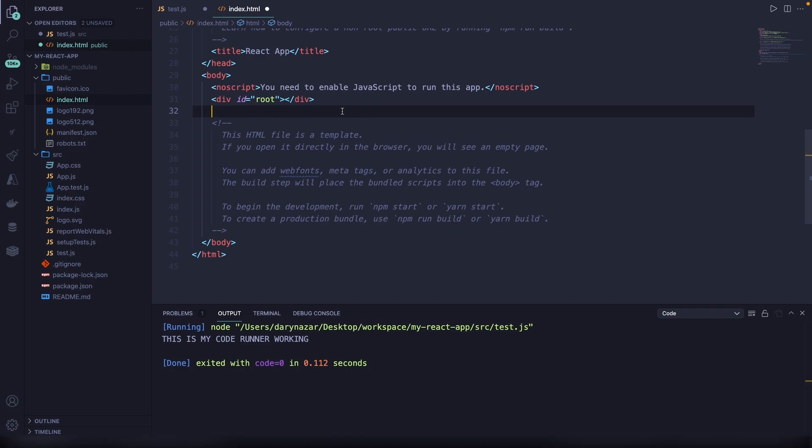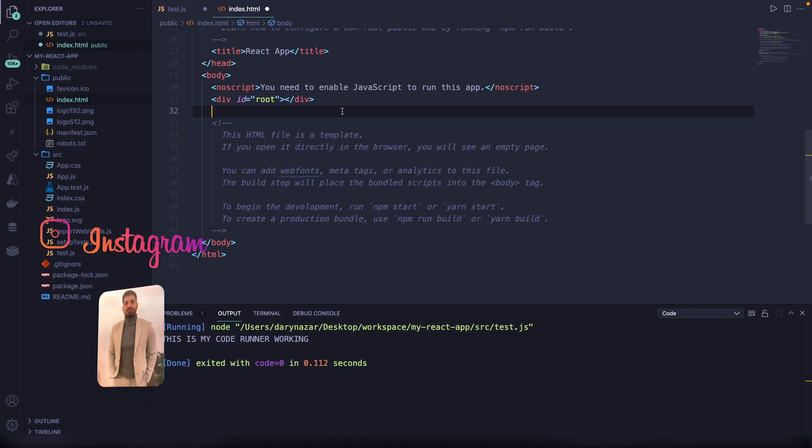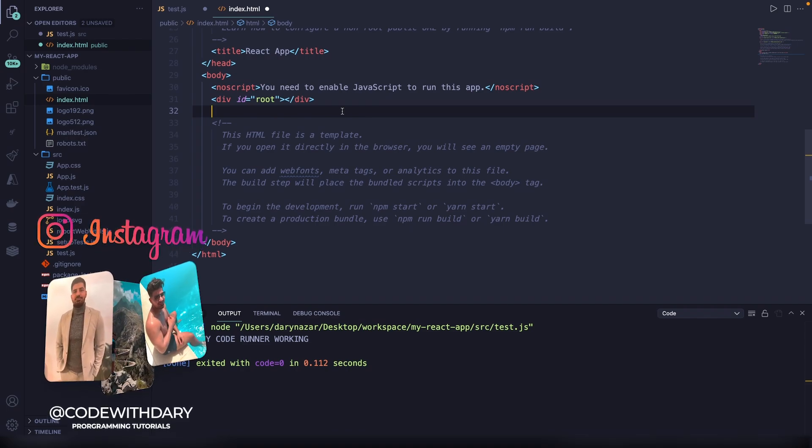What's up developers and welcome back to a new video where you will be learning 6 must-know topics before you start learning React.